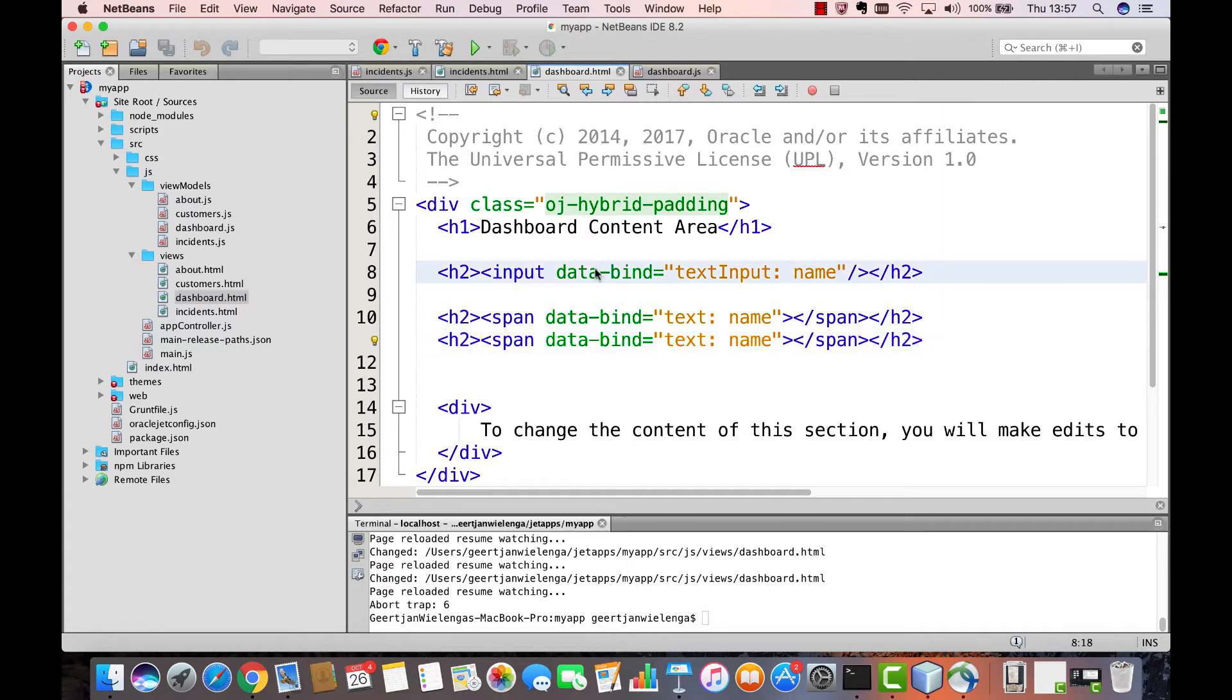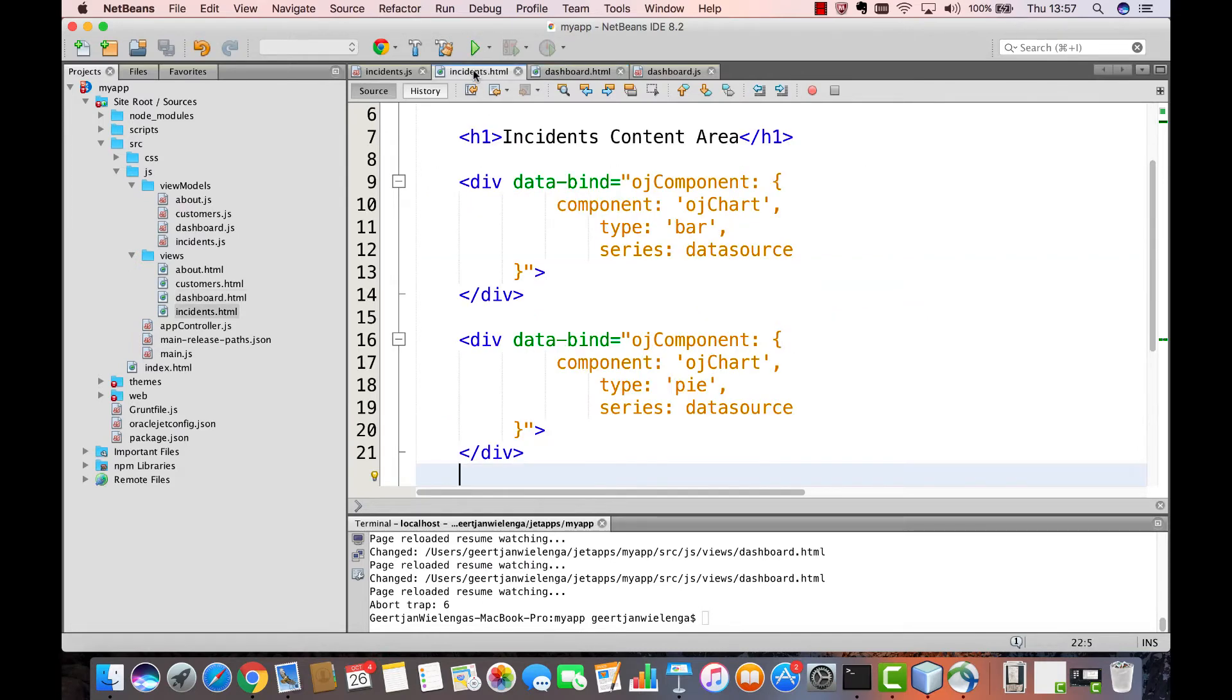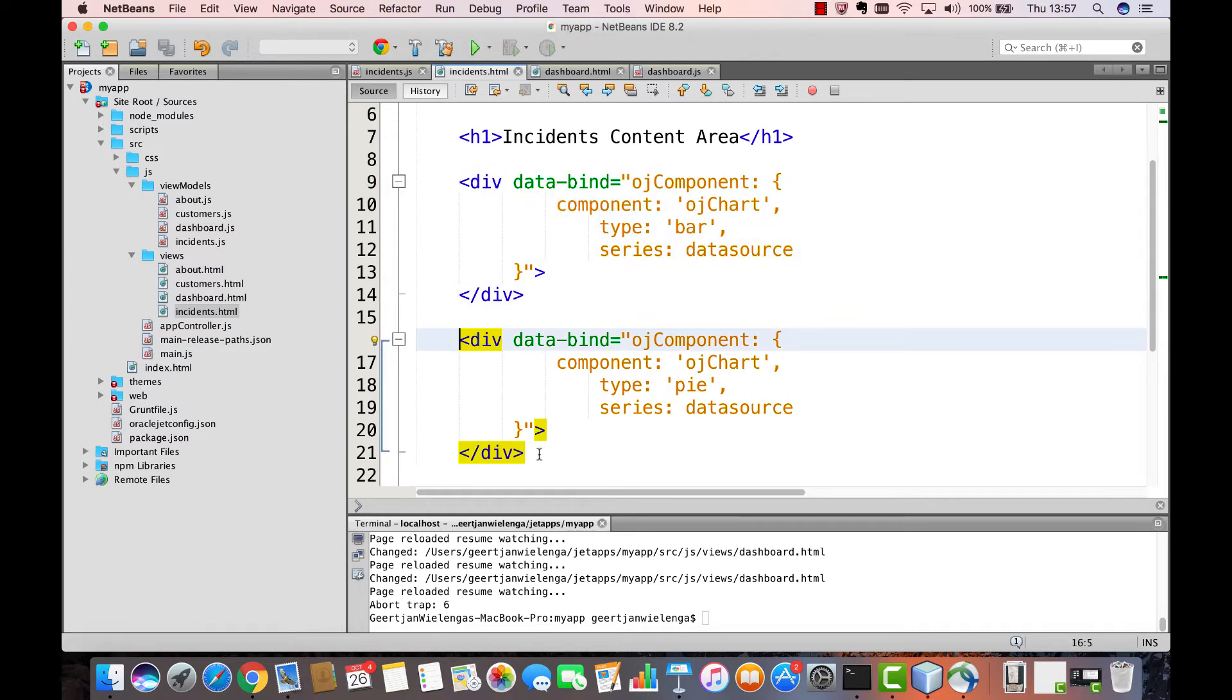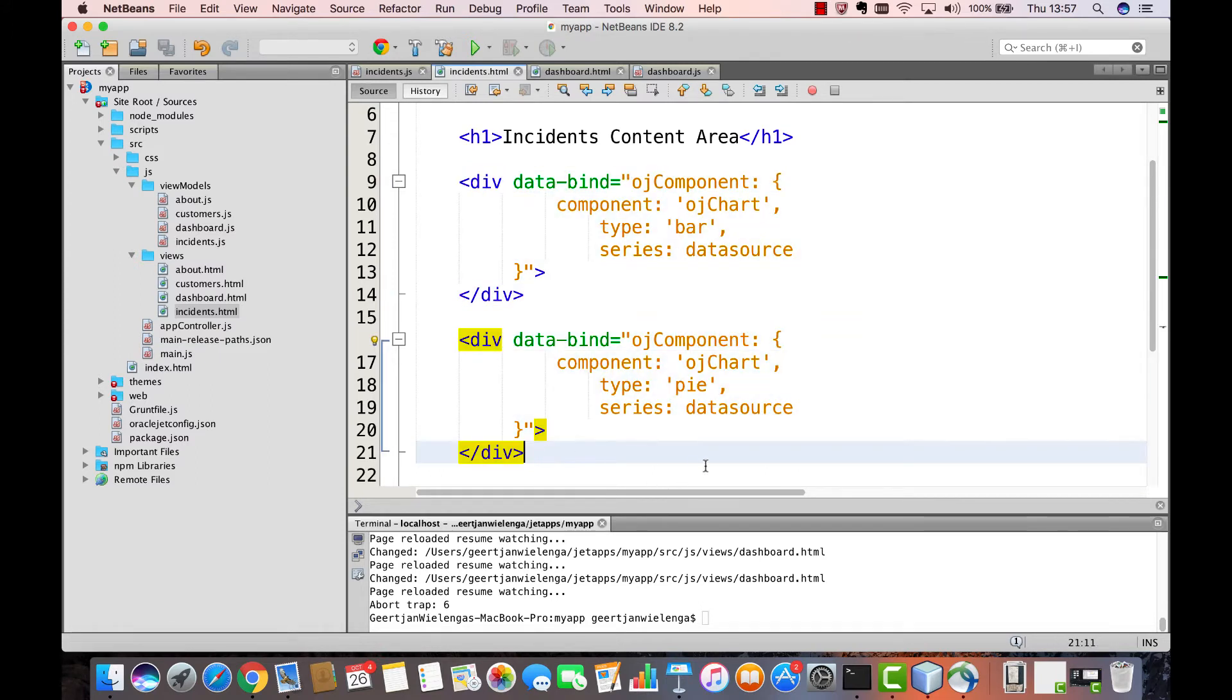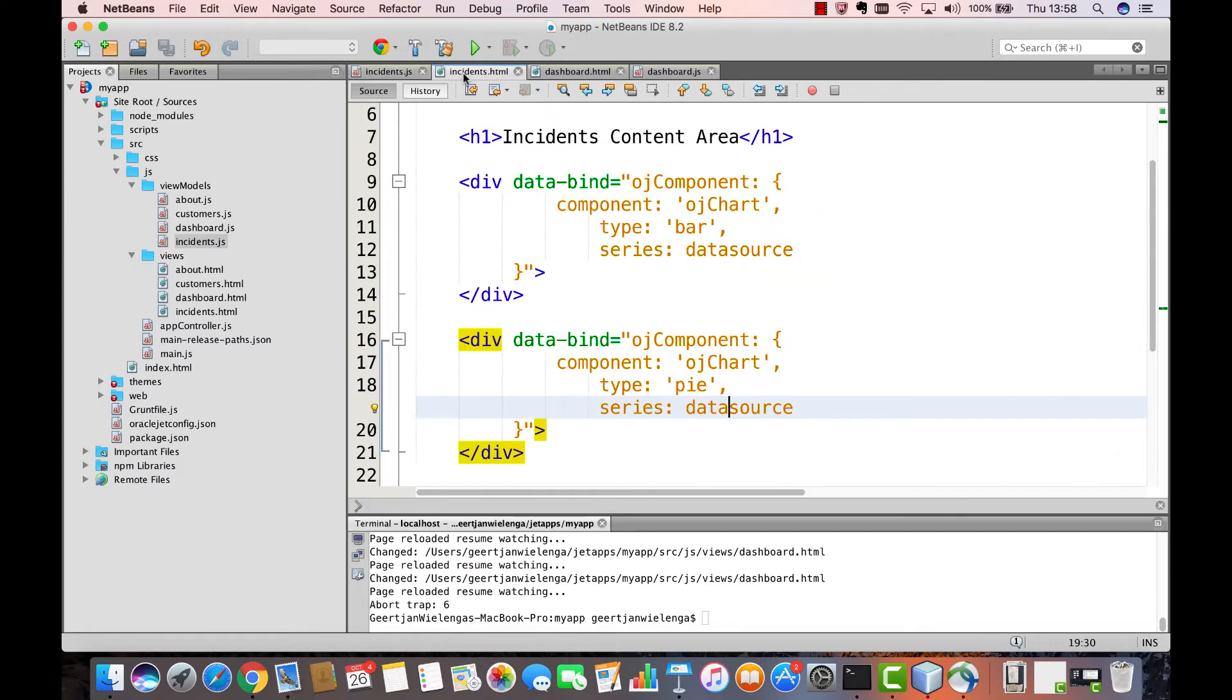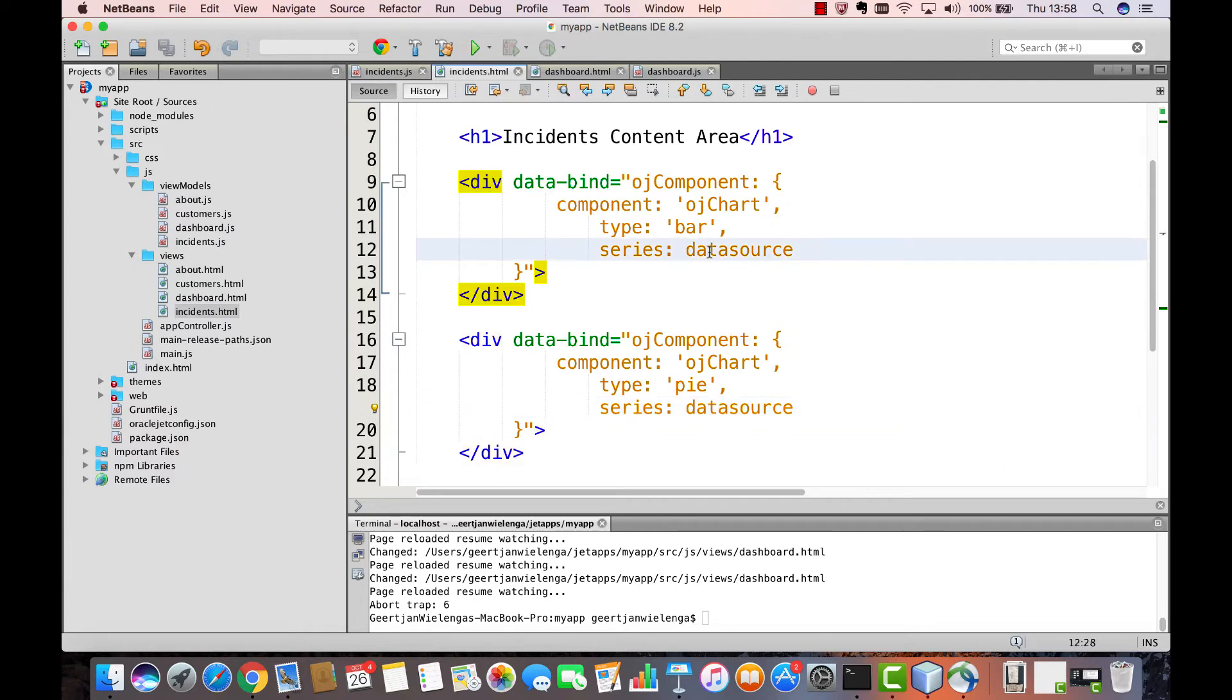Oracle Jet provides an extensive component library based on this same syntax. Here, for example, we see a chart, and here we see another chart. Both charts make use of that same observable that we have defined in our view model. Here we see the observable array named data source, and we can see that same observable array being used in two different places.